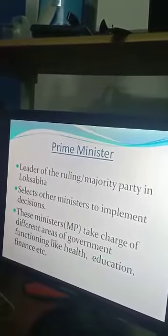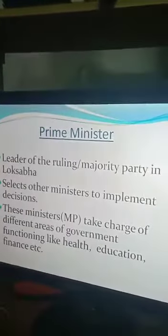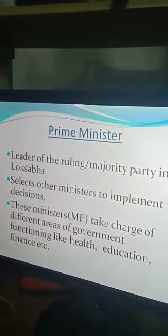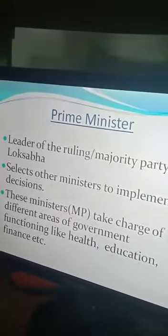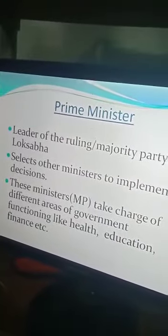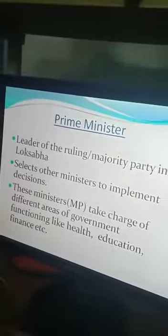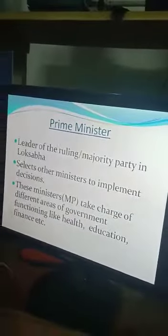The prime minister then selects other ministers to implement decisions. These ministers take charge of different areas of government functioning like health, education, finance, and industry — and they are called health minister, education minister, finance minister, or industrial minister accordingly. So the leader of the ruling party is selected as the prime minister, and then the prime minister selects other ministers to help in different departments. This is how the whole government is formed, and that entire process takes place in the parliament — this is the first important function of the parliament.